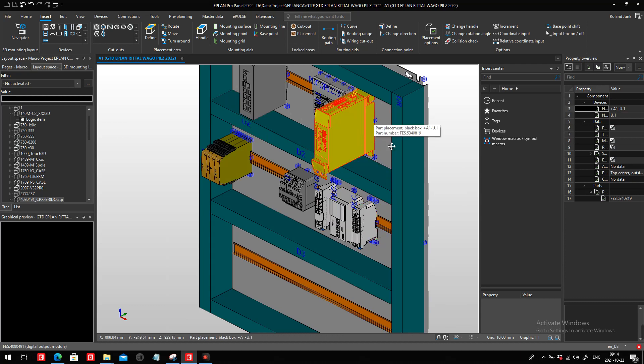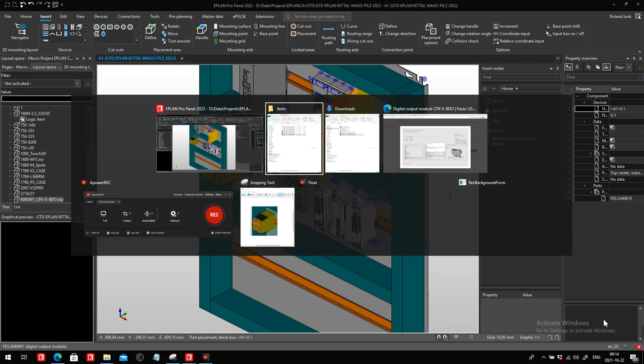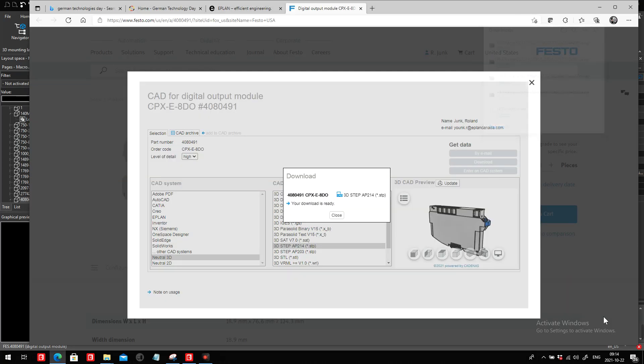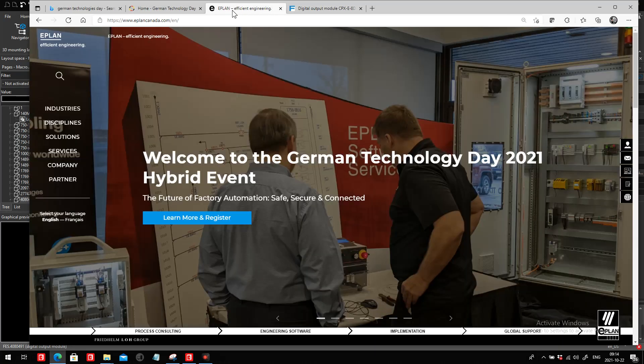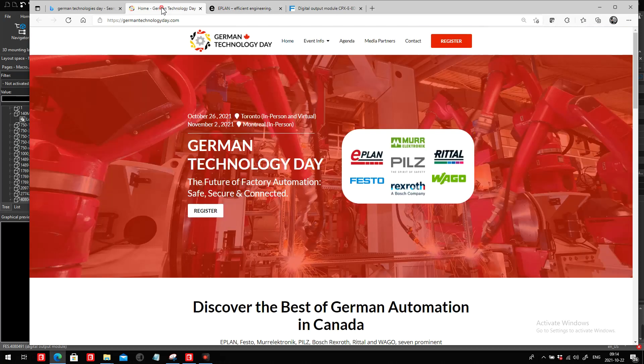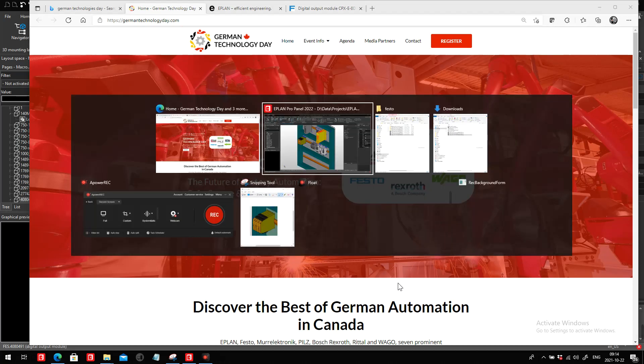Thank you. This was Roland Junk from ePlan Canada. Come and see us at the German Technology if you have some time. We have two events coming up, one this next week and one in Montreal a little bit later. Thank you.